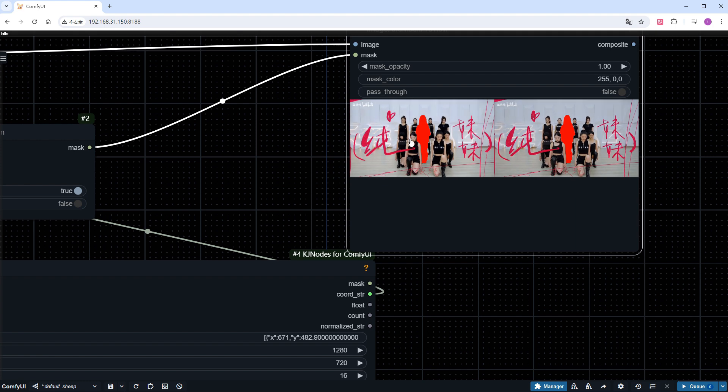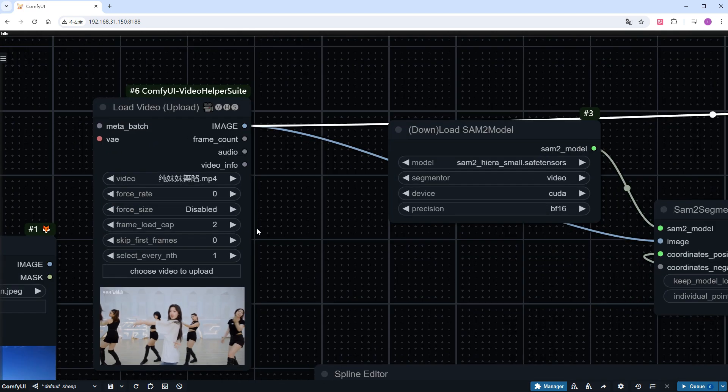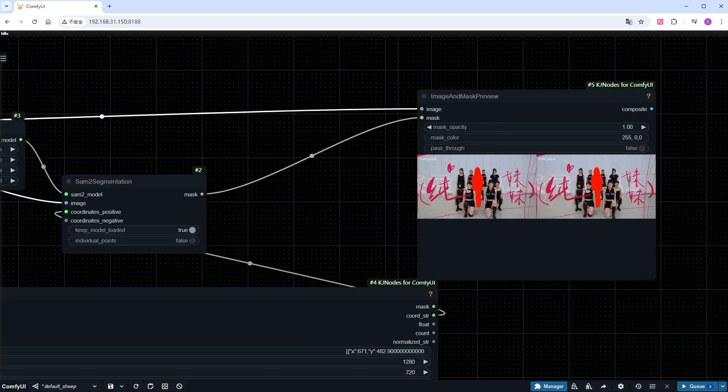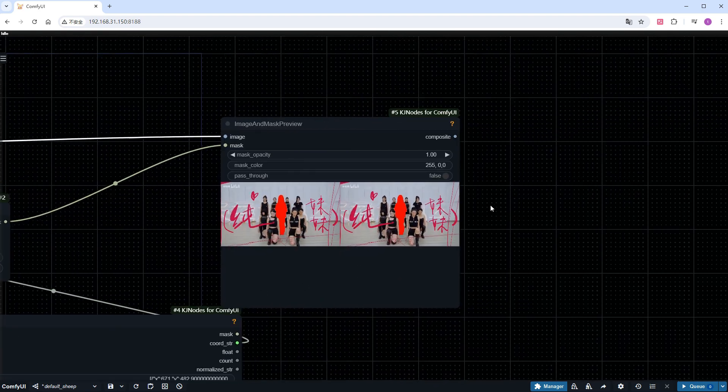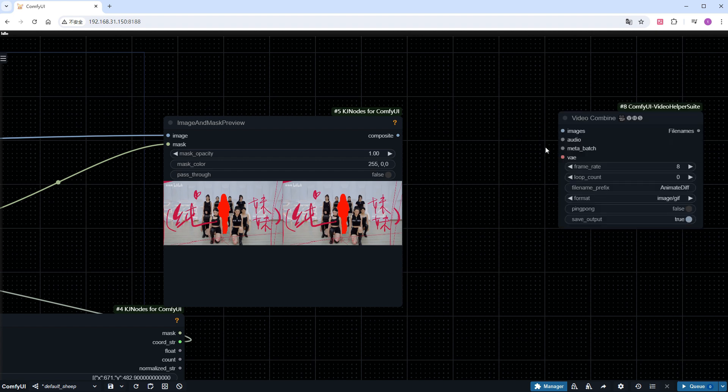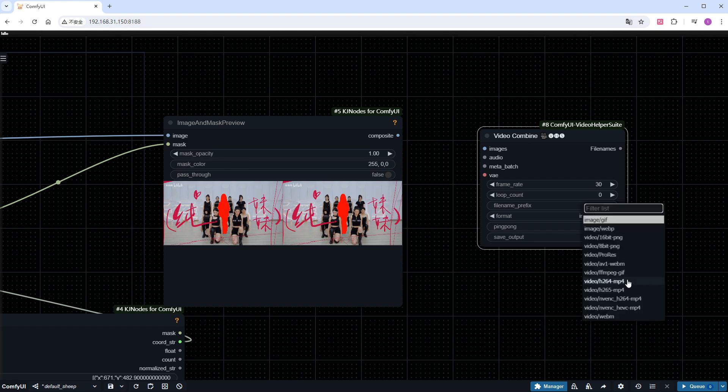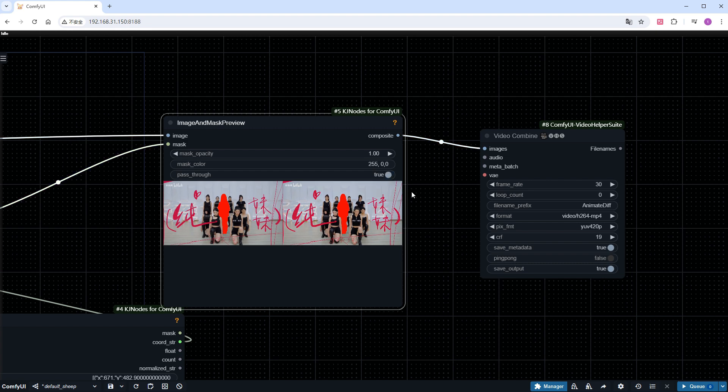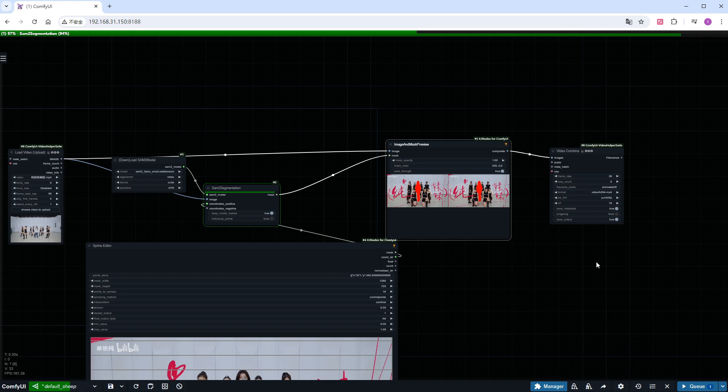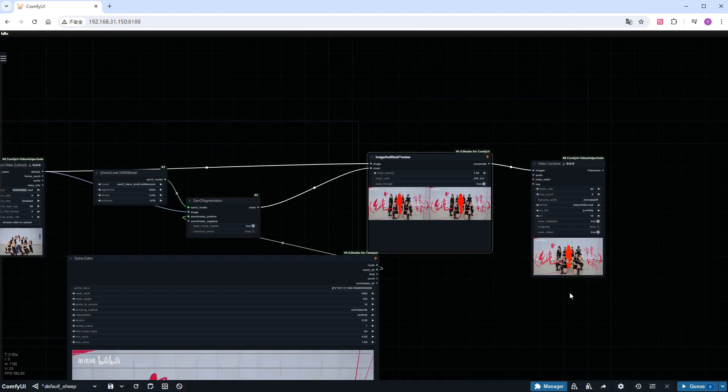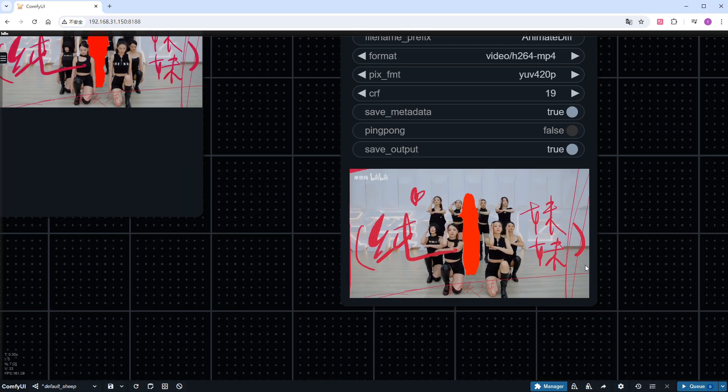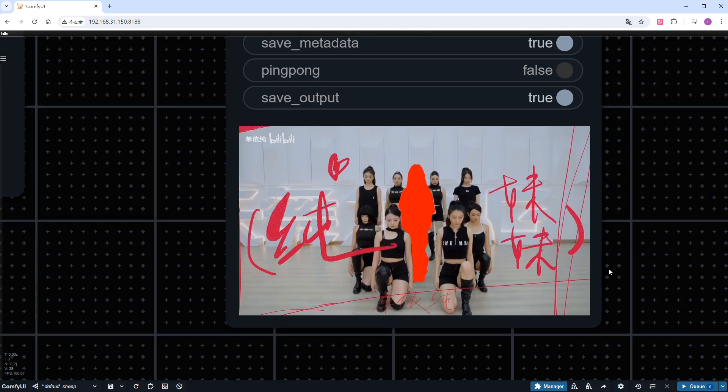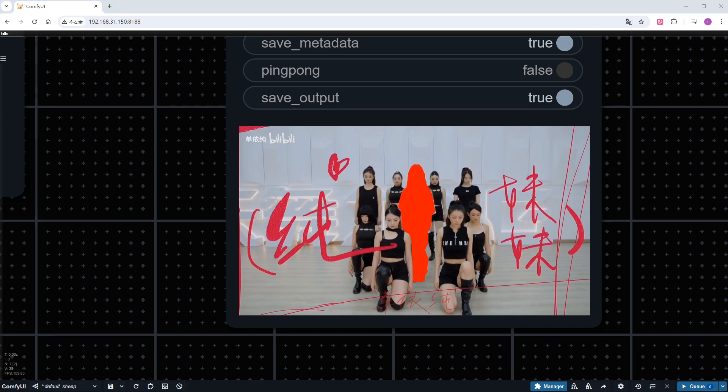It looks much better. Displaying the results as a video would be better. So I'll increase the number of image frames to 90. And add a video combine node at the end to merge the images into a 30 frames per second MP4 video. Remember to update pass_through and a preview node to true. Otherwise, an error will occur. Click run. And the speed is very fast. Zoom in to check the result. And I am very satisfied with the outcome. There are very few flaws. And it's almost 100% accurate.